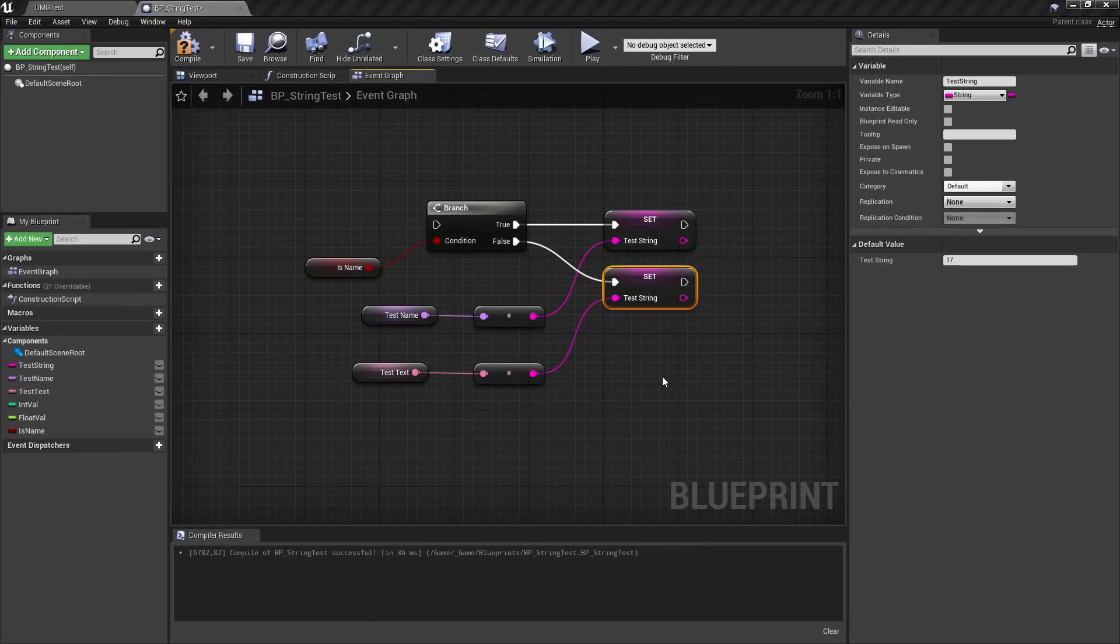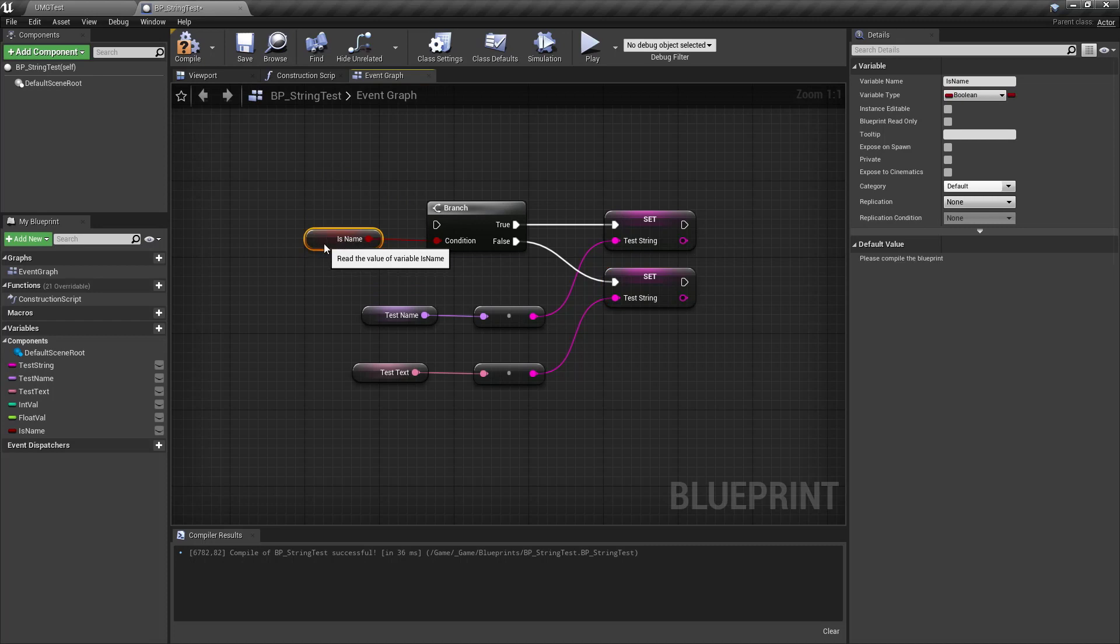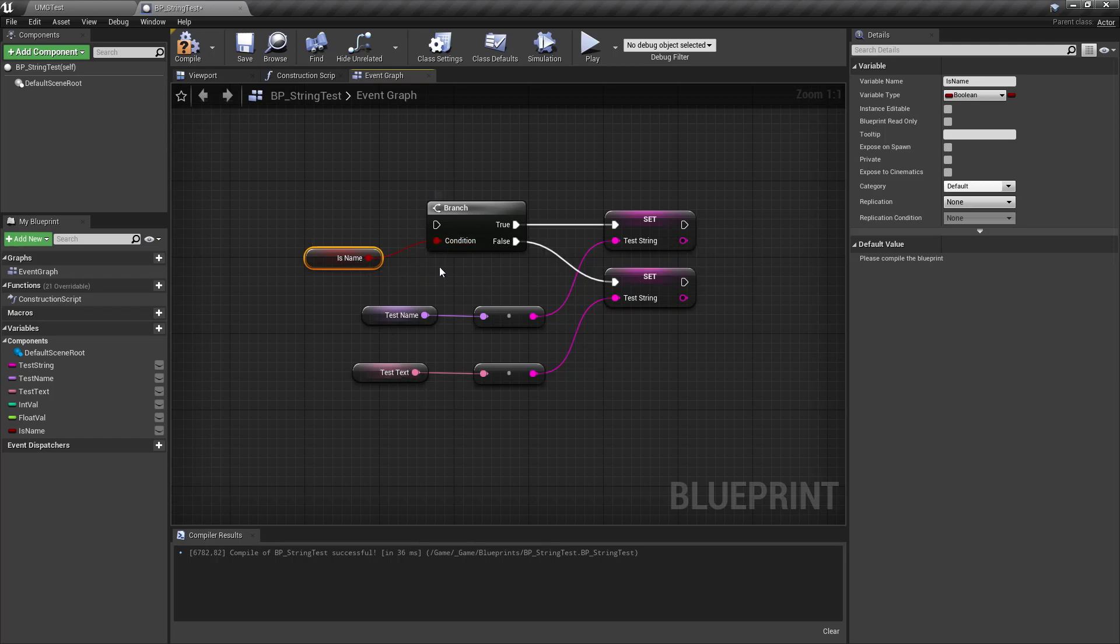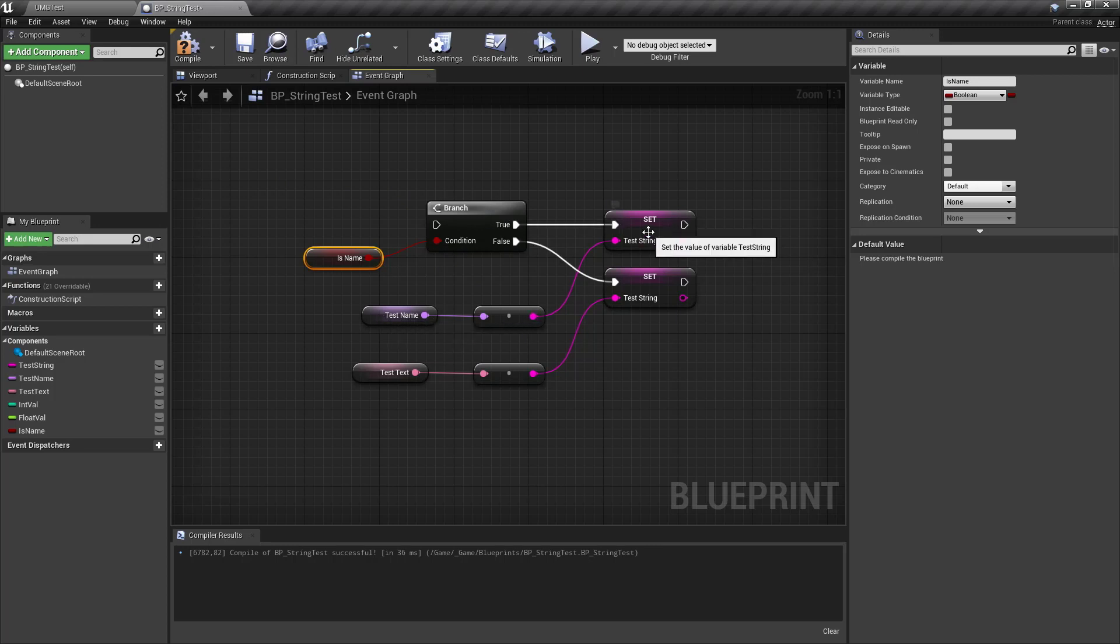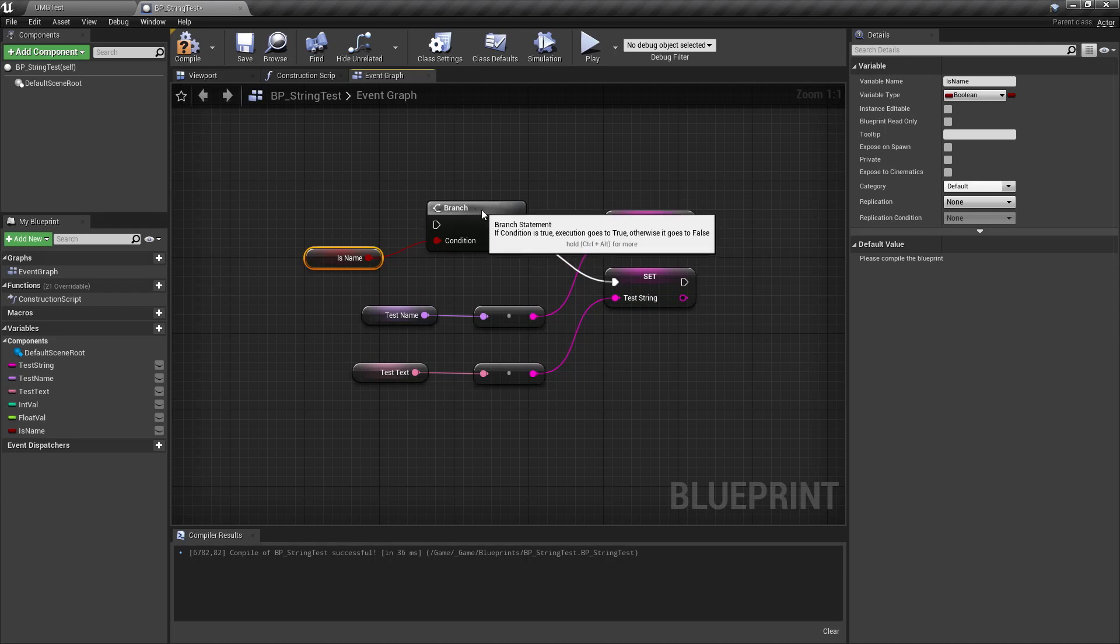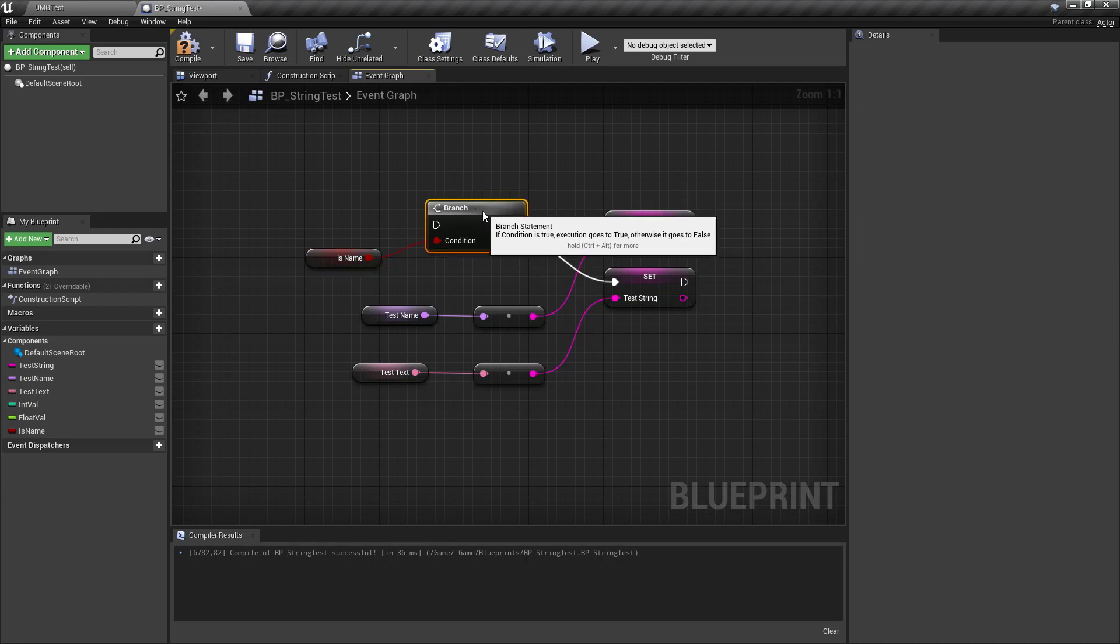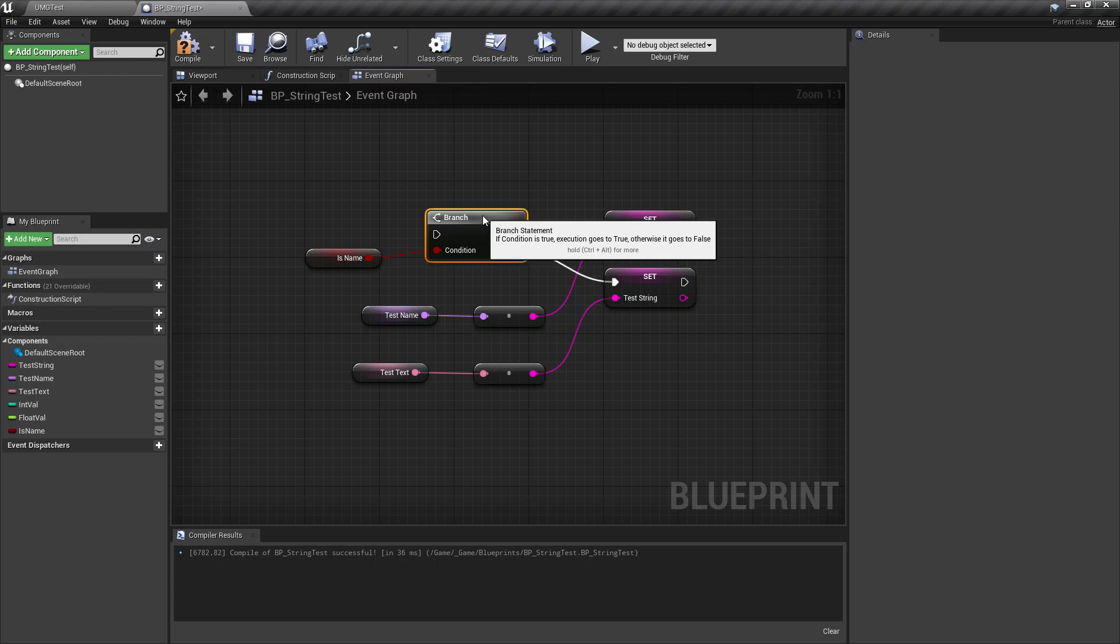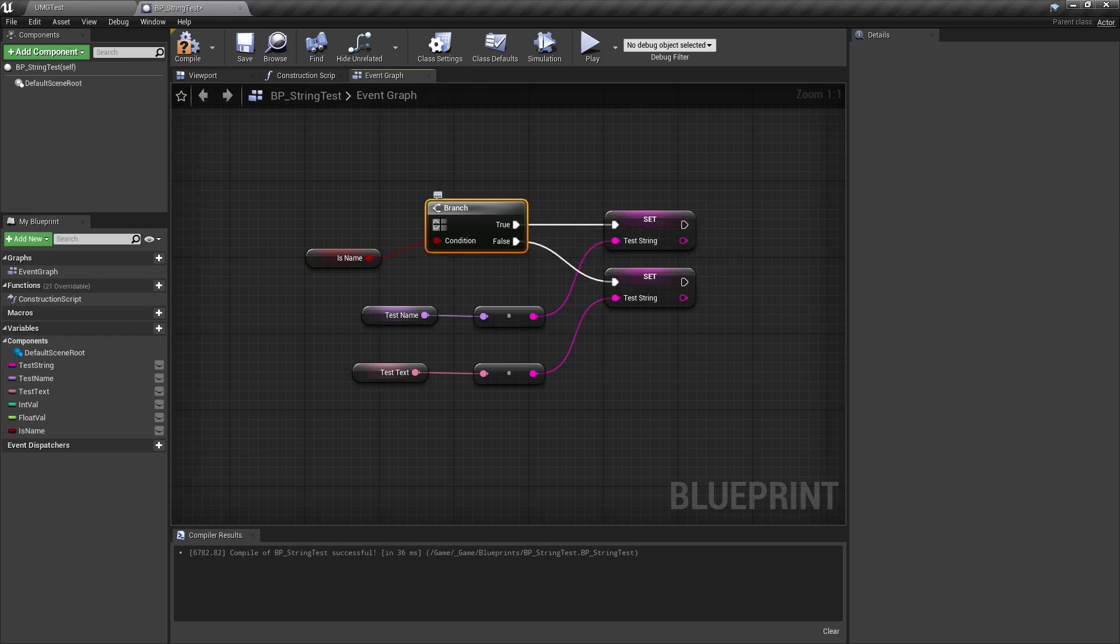Coming from blueprints you might have seen something like this where we have a boolean value, let's say, which has the state if it's a name or if it's a text. And we compare it somewhere in our logic and if it's a name then we are converting the name to the string, and if it's not a name then we are converting the text to the string. A simple example that shows an if-else statement that it would be in C++, but this could be done a lot more cleaner or readable than using an if-else statement.